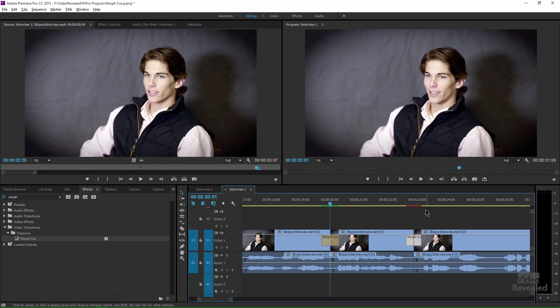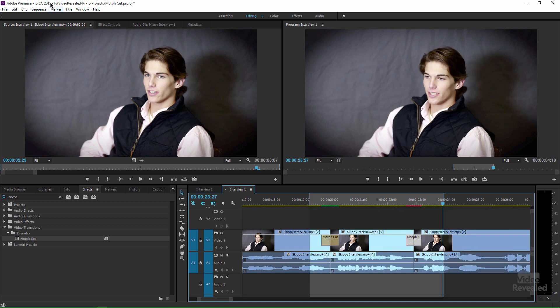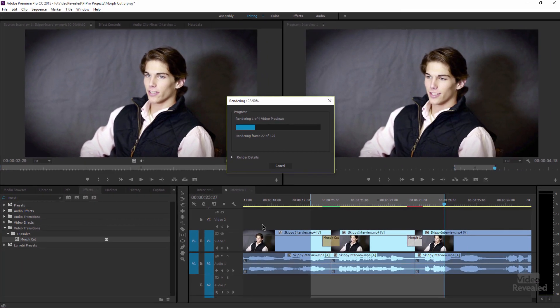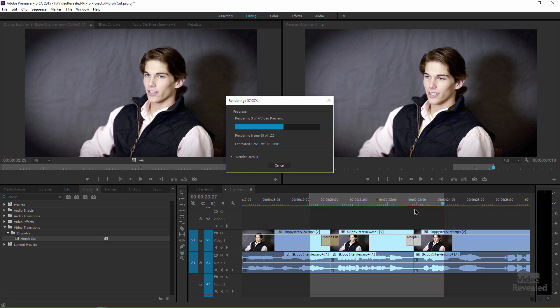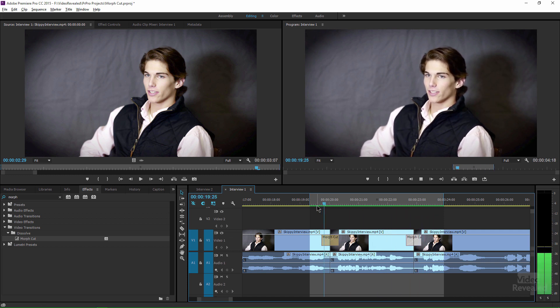Next, you can render these. Since I only have two transitions, it will only render those spots. Hit I and O to set in and out points, then go to Sequence and render in to out. Now it's going to render — that red section will turn green. So don't give up on it if you drop it in and there's a problem. This works really well in this interview. Let's have a look at another example.